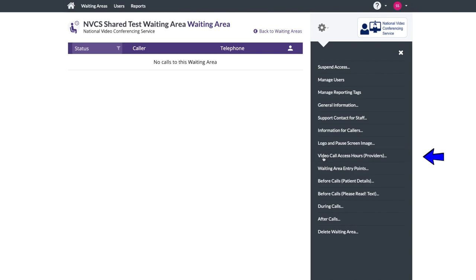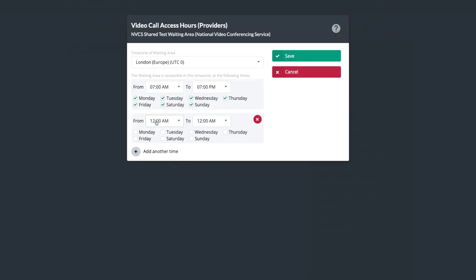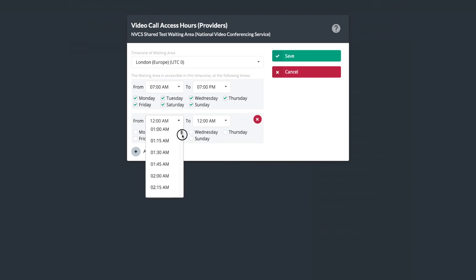By default, your waiting area is always available for patients to enter. You can restrict the hours here if you wish.